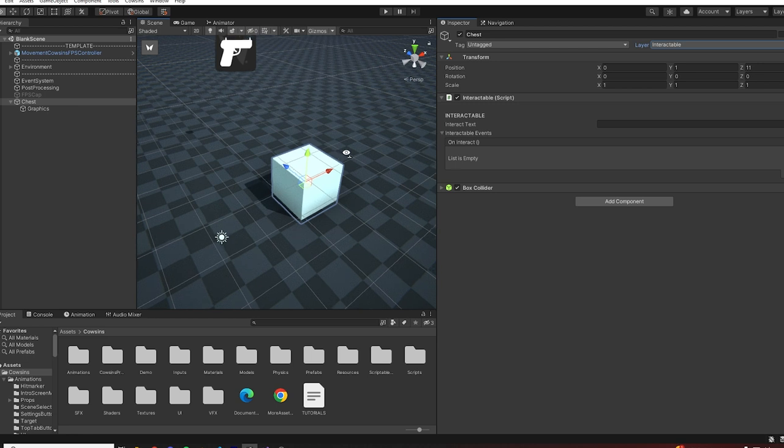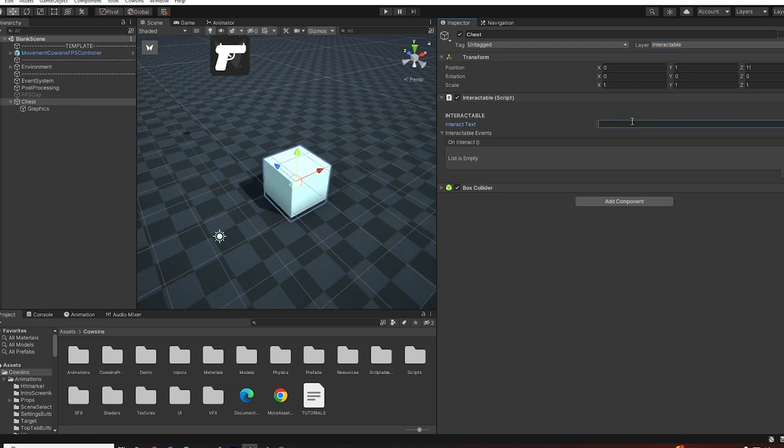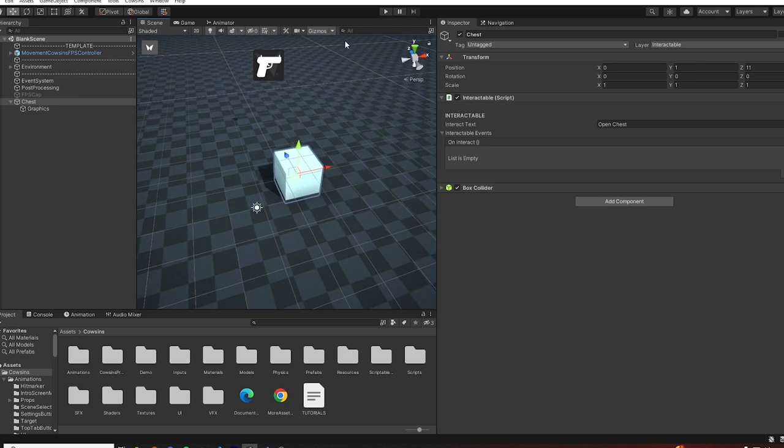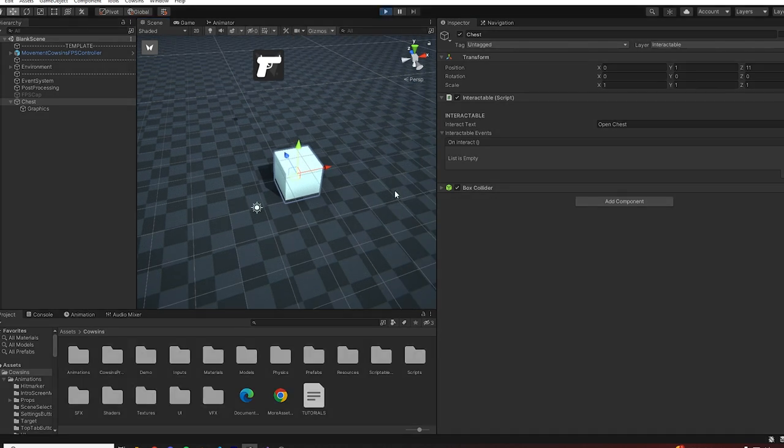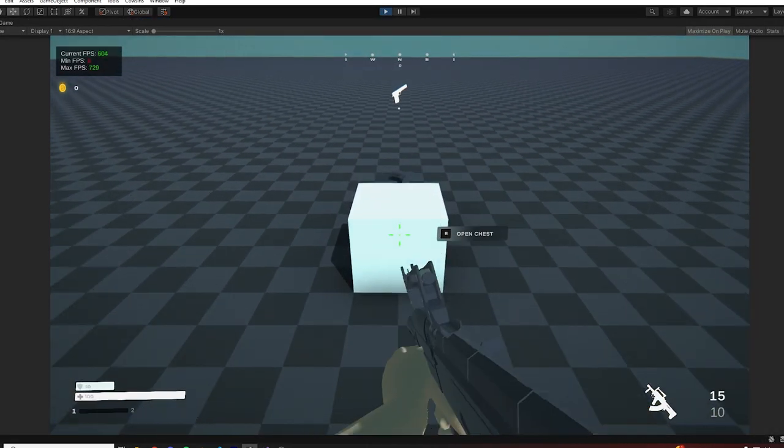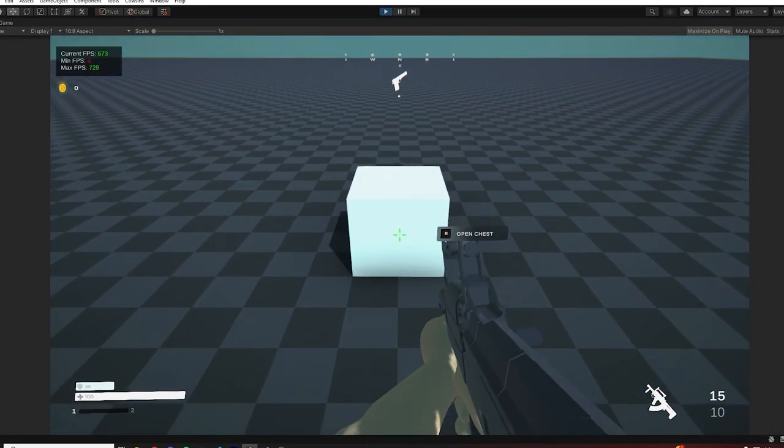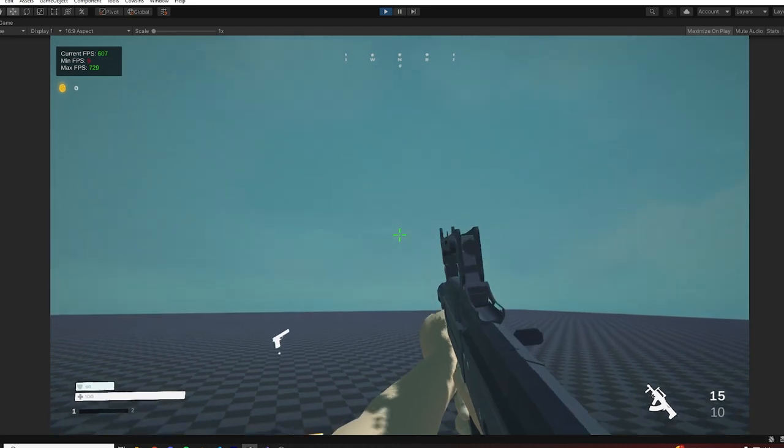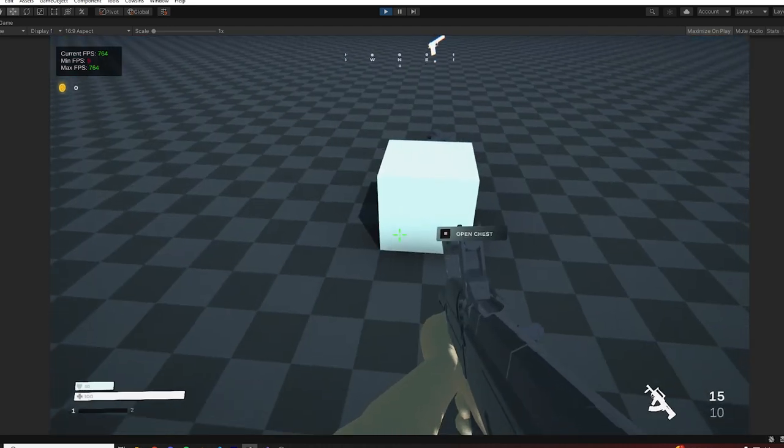Now let's write the interact text, something like open chest, and let's play the game and see what happens. As you can see we can now detect our interactable.